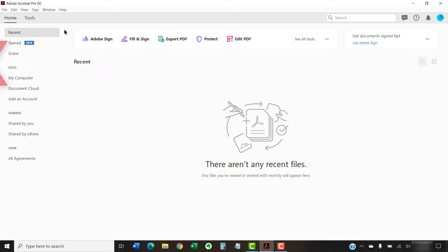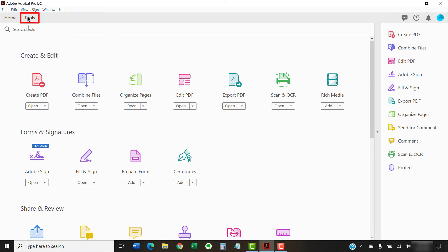To begin combining files, select the Tools tab. Then, select the Combine Files button in the Tools Center.